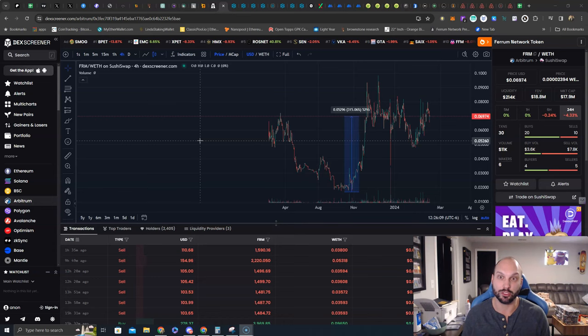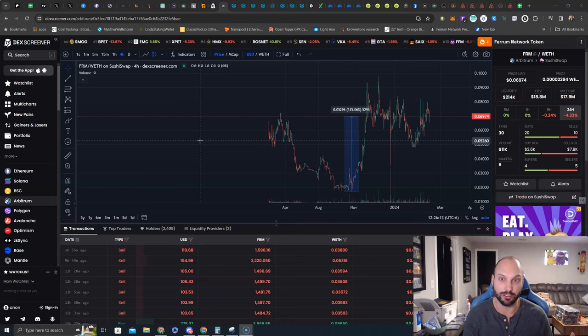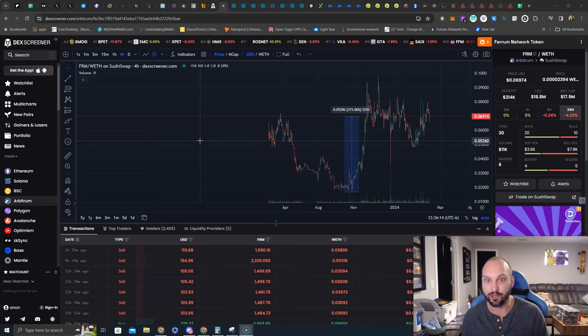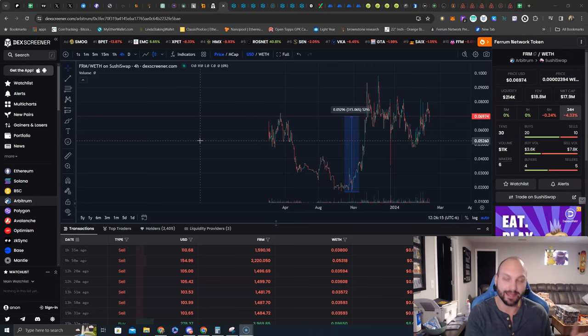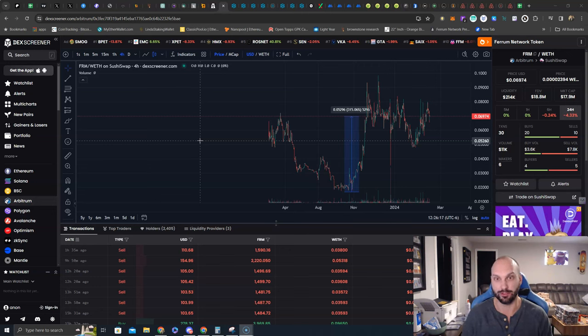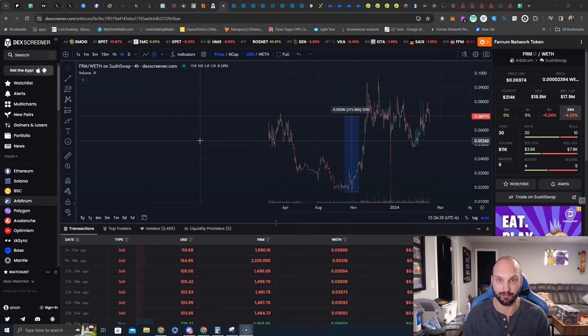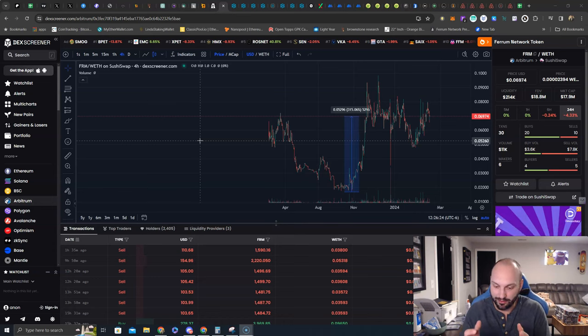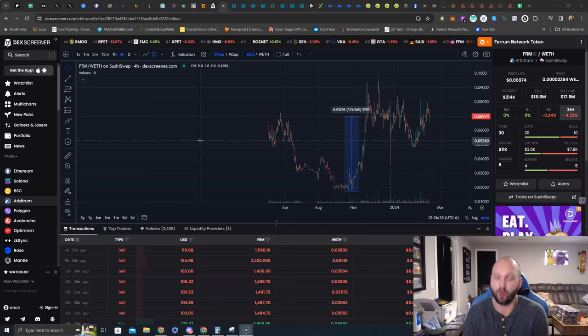Ferrum, FRM is launching a DEX swapping tool, a DEX aggregating tool called MultiSwap very soon. And they're going to be having a main net as well very soon. So they're going to become a scaling blockchain solution, EVM compatibility. That is huge, guys.